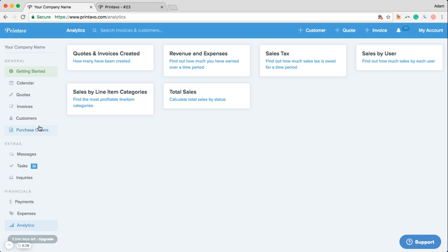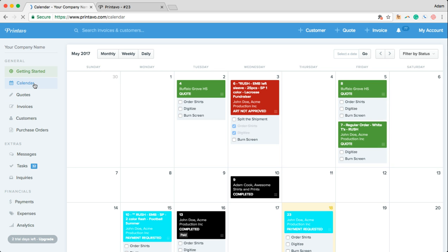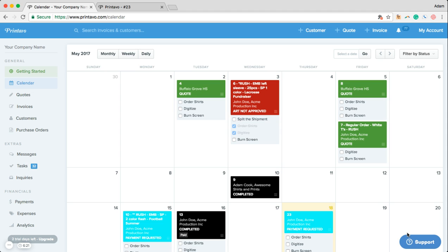There's obviously a lot more that Printavo can do in terms of automation and customization but these are some of the general functionalities. If you have any more questions or are interested in how Printavo might be able to help your shop run smoother, click on this blue button down here or email us at support at Printavo.com. We'd be happy to talk with you. Thanks for stopping by. Have a great day guys.